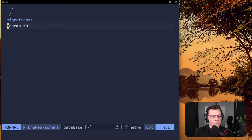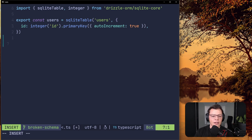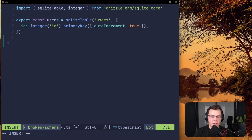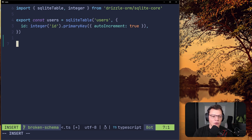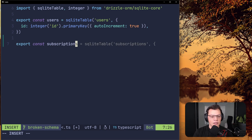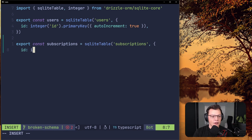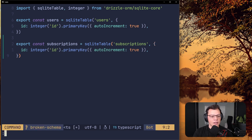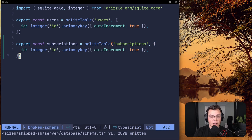Let's go to server/database and open our schema. In the last video we already created a basic users table. Today we're going to add some vanity properties just to showcase this issue. I'm going to create a new table called subscriptions. The subscriptions table is going to have an id key of integer, id, primary key — same as users.